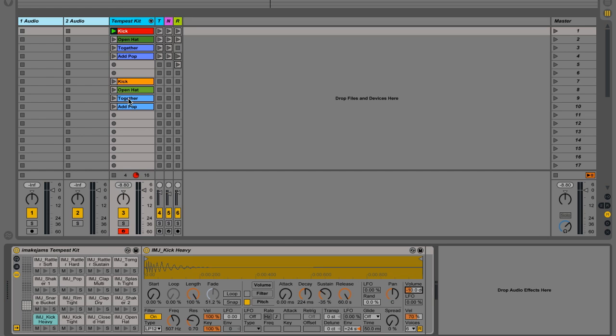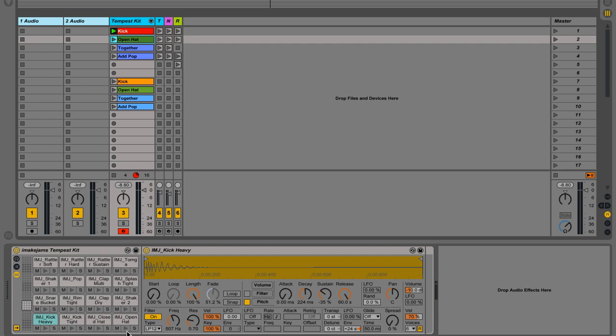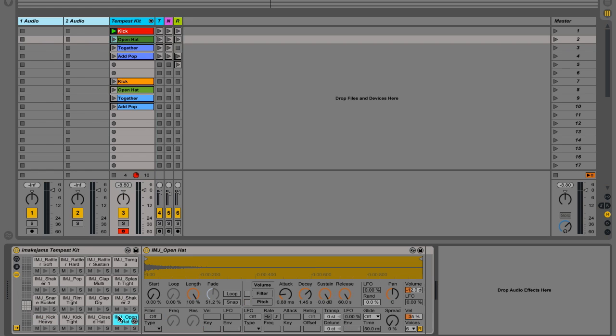All right, so next we're going to work on this open hi-hat. It sounds pretty good, but on its own, it could be pretty dry and abrasive after a while.